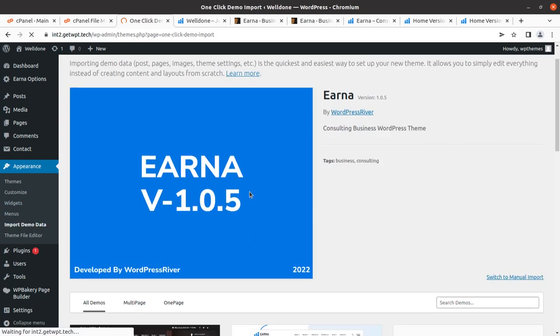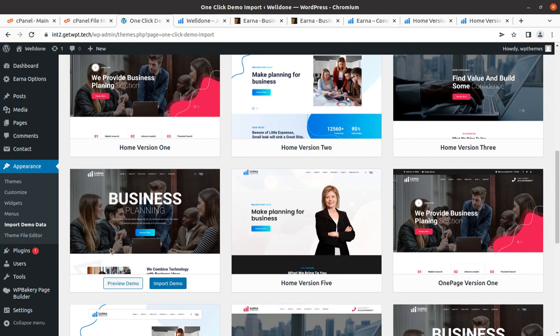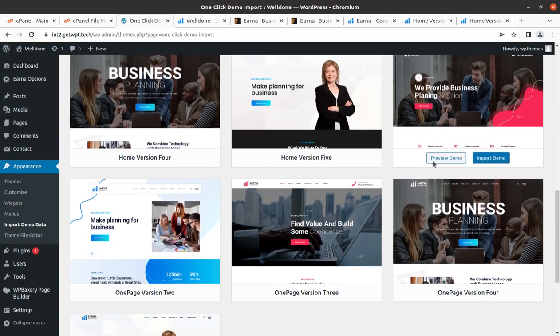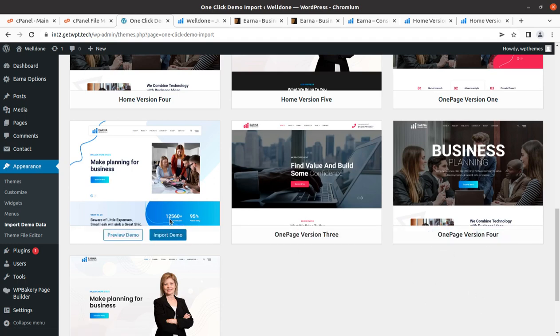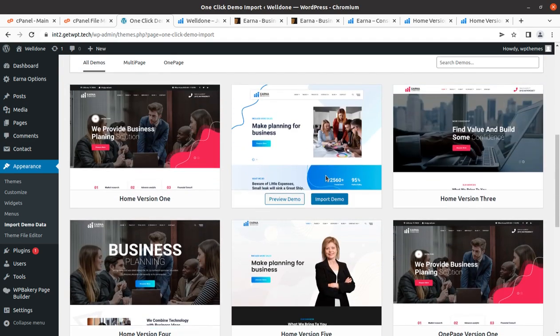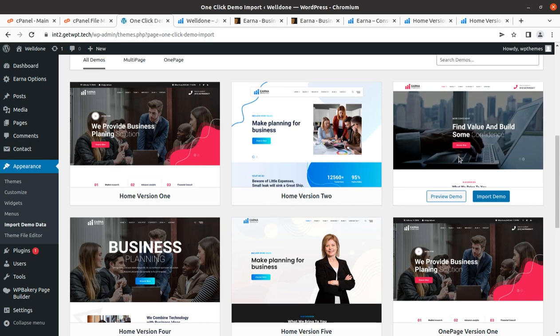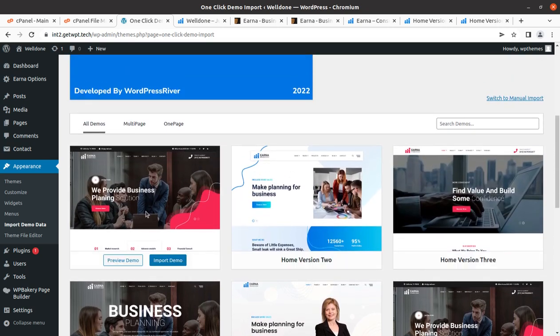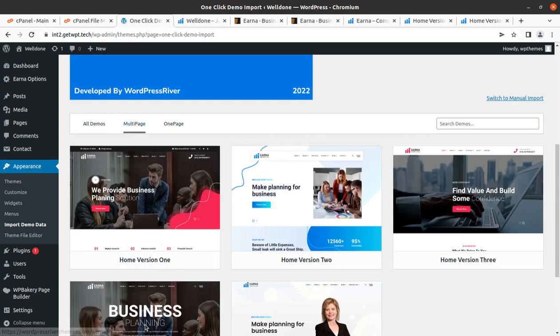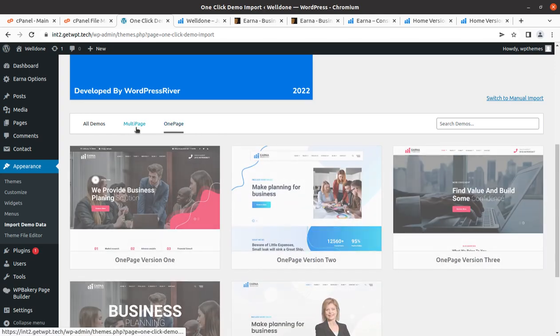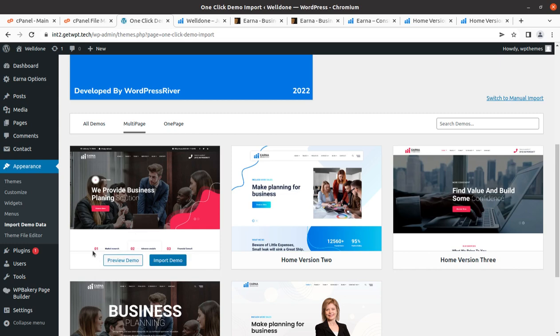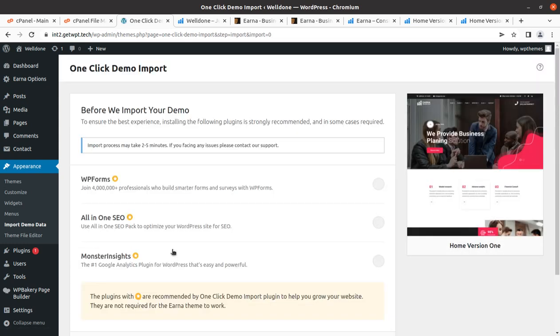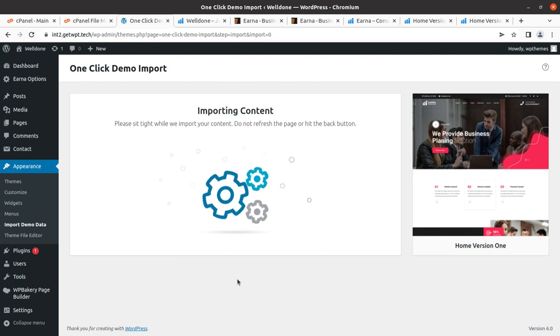Let us proceed towards importing demo content. We need to go on the Appearance section and we have Import Demo Data option here. We can select any of these layouts, all are available. Both one-page version and multi-page are coming. I am choosing the very first one, Home Version One multi-page. Just click on Import Demo. The next screen is showing some additional plugins that we don't need, just continue and import.